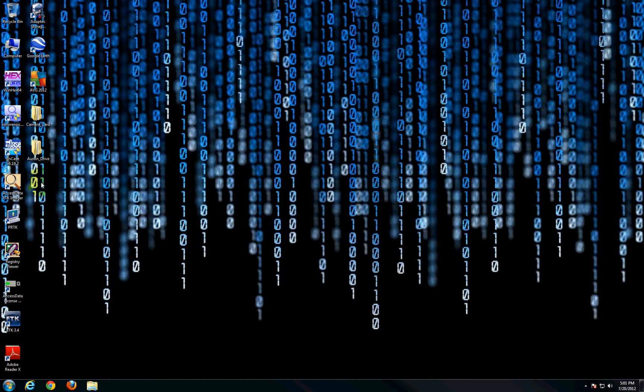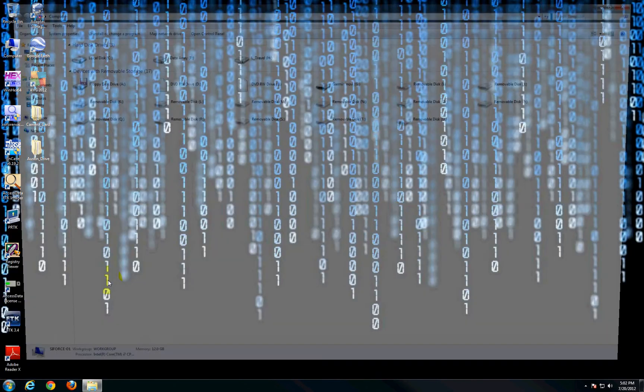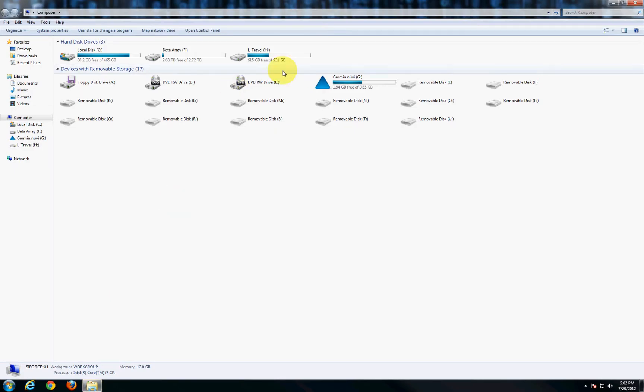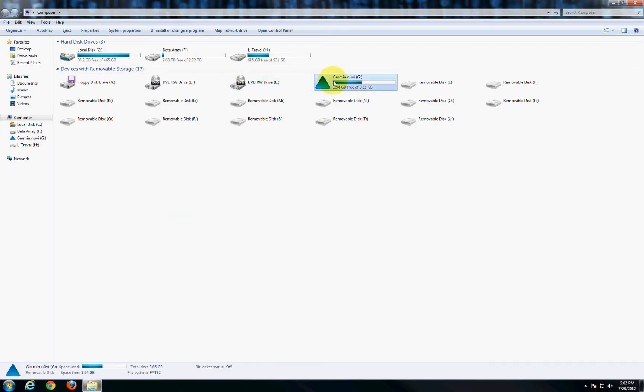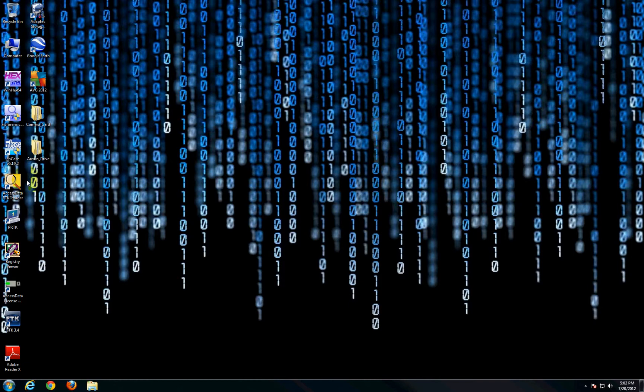But Garmin as well as some of those other brands are a little bit easier to take an image of because when you connect them to the computer through USB they function a lot like an external hard drive would. If I open up my computer you can see that the Garmin device is clearly visible. So taking an image of a Garmin unit is very similar if not identical to taking an image of a generic drive.